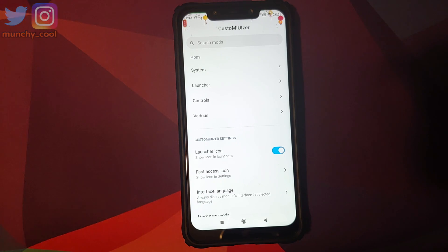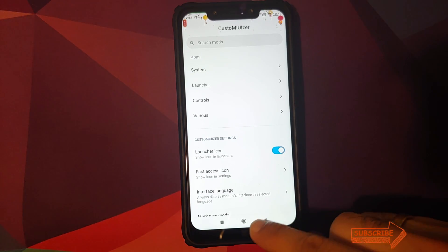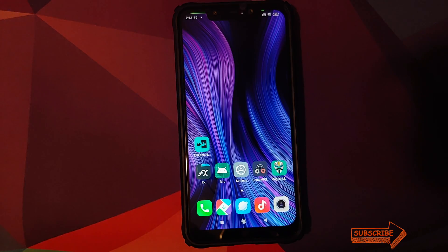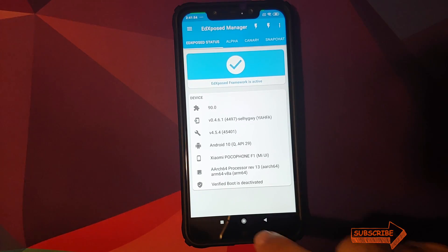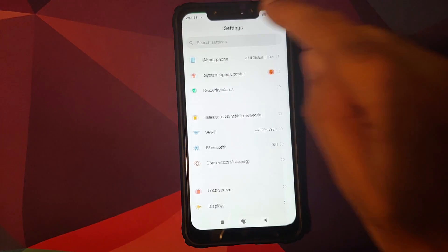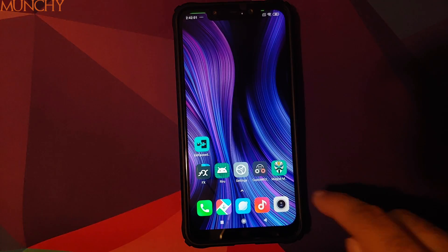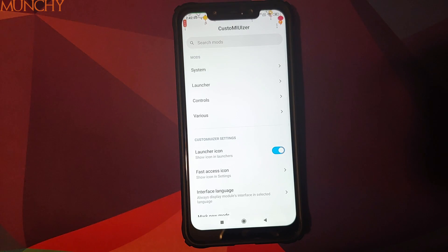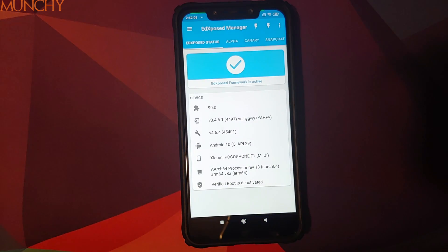If you get an update for the CustomUizer Xposed module, feel free to install it — that update is working absolutely fine. So that's how you install Xposed on your Xiaomi Poco F1 running MIUI 11 based on Android 10. Hope this video helped you — likes, shares, and subscribes are appreciated, feedback and comments are more than welcome. See you when I see you.